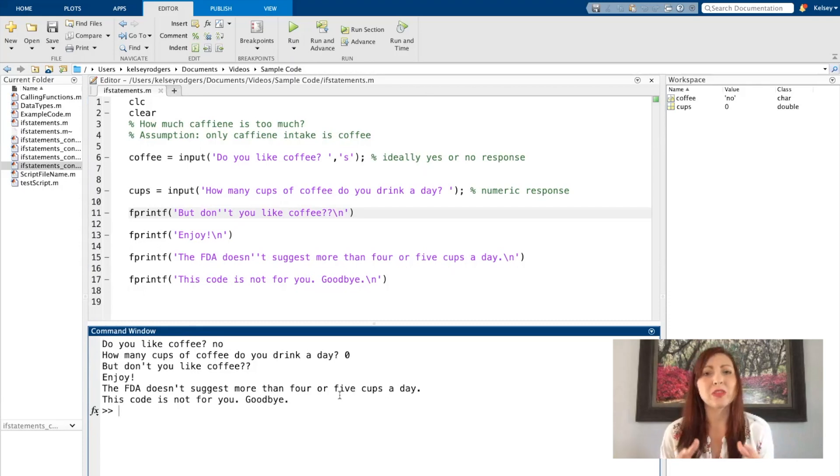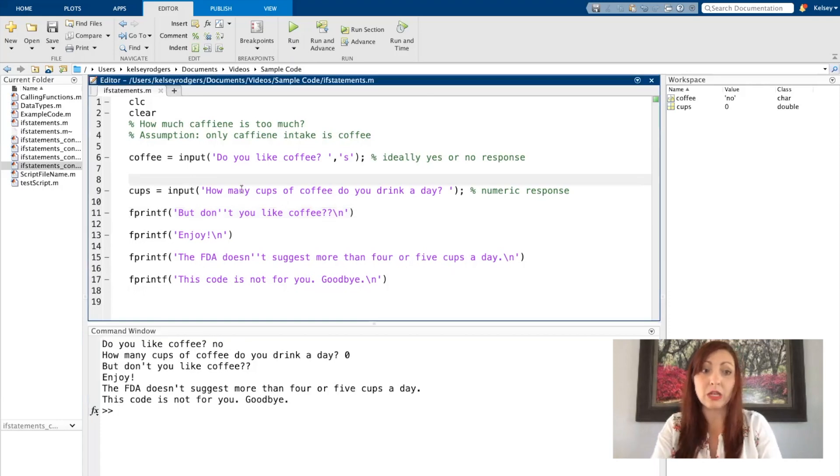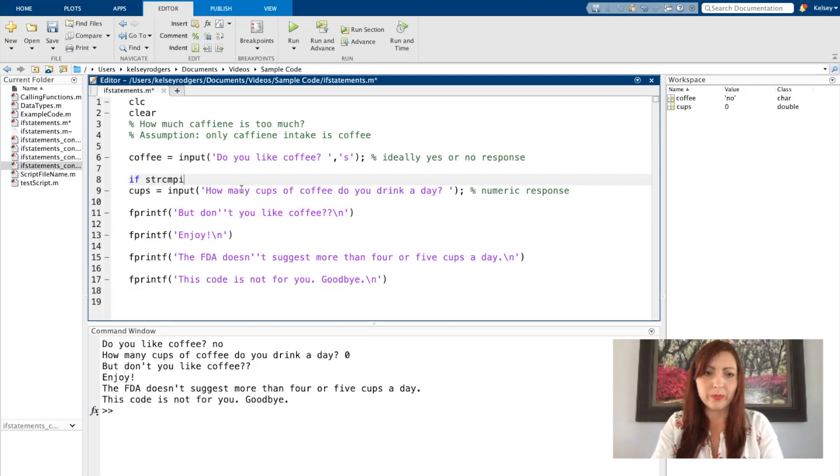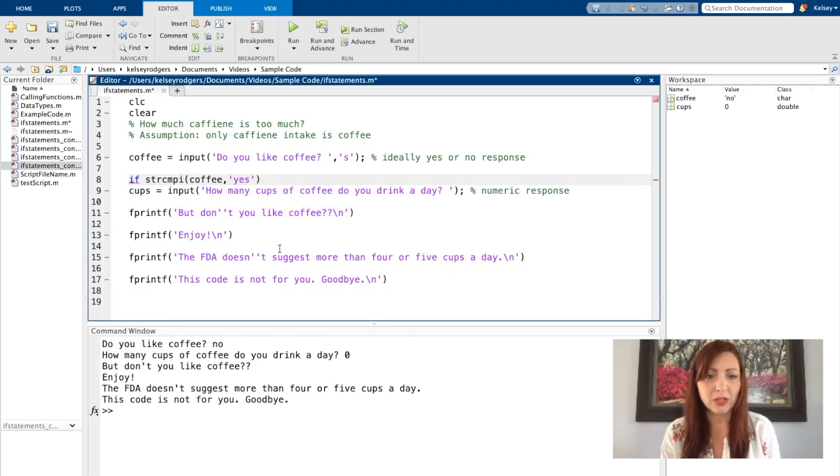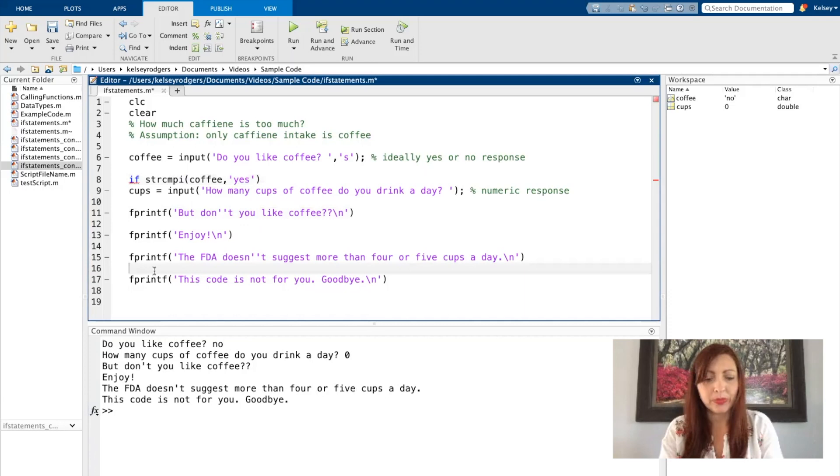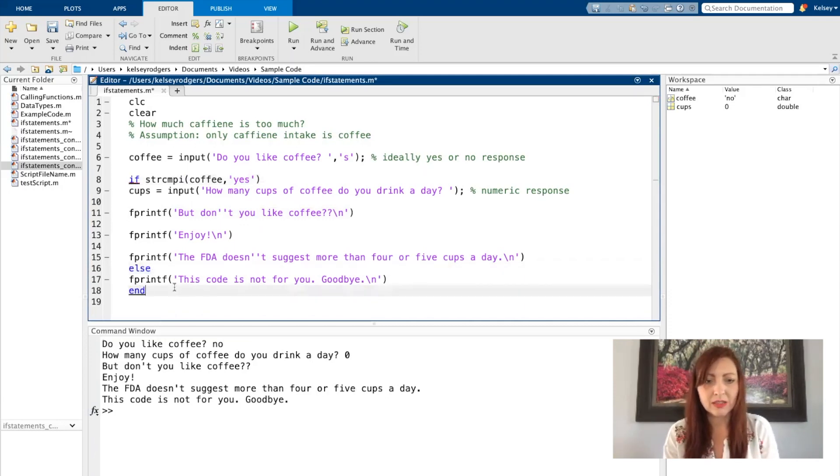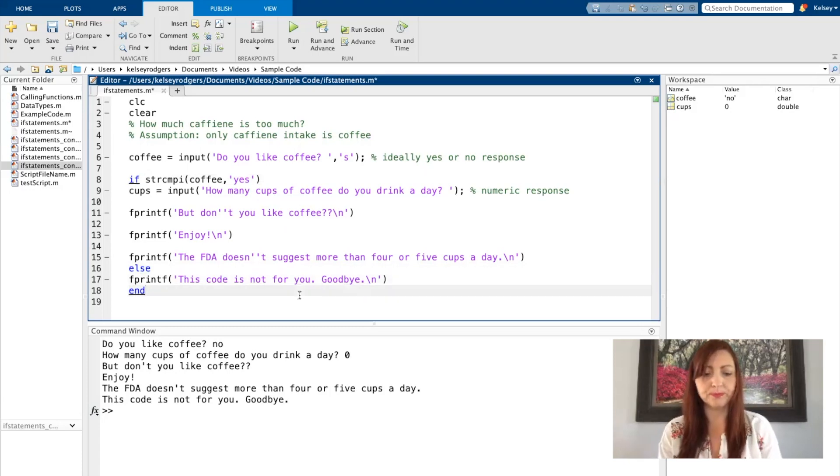So let's get started with an if statement. The first thing I want to do is see if my user even likes coffee. So if my user says yes, then I want to run everything else in my code. If I look through all these different outputs, this is the only thing I want my user to see: This code is not for you. Goodbye. So when they say no they don't like coffee, the code's not for them.